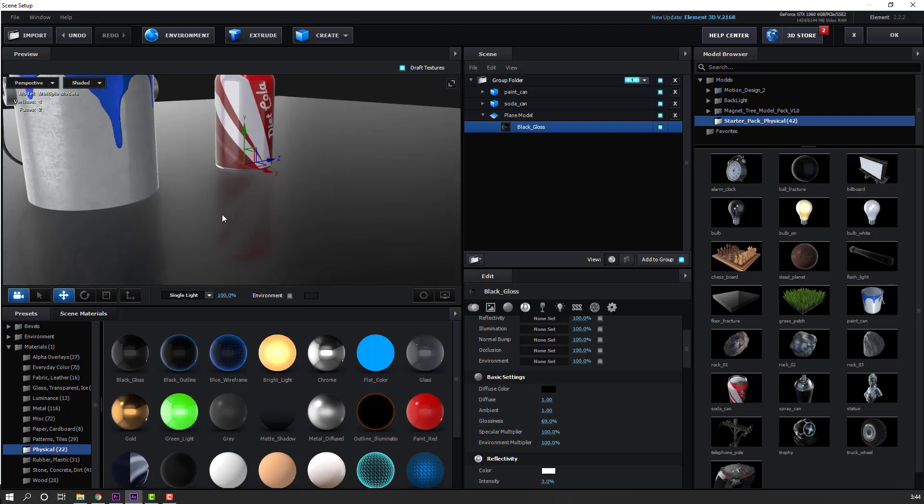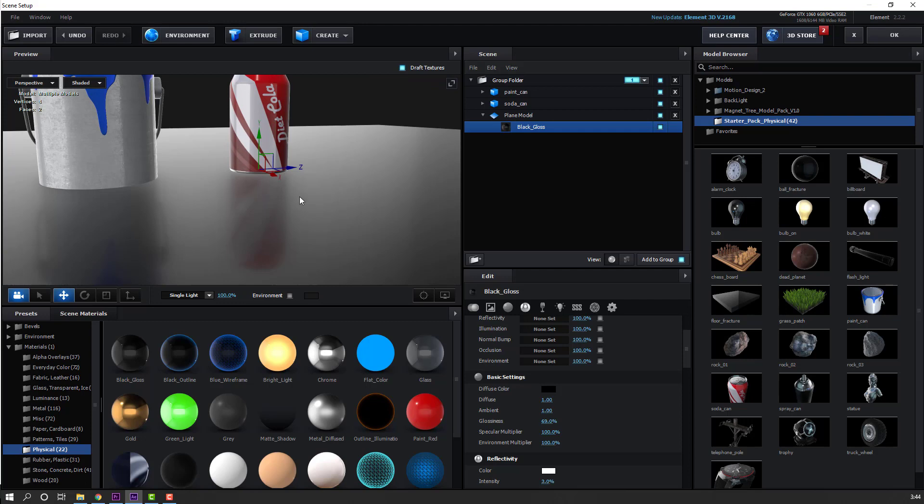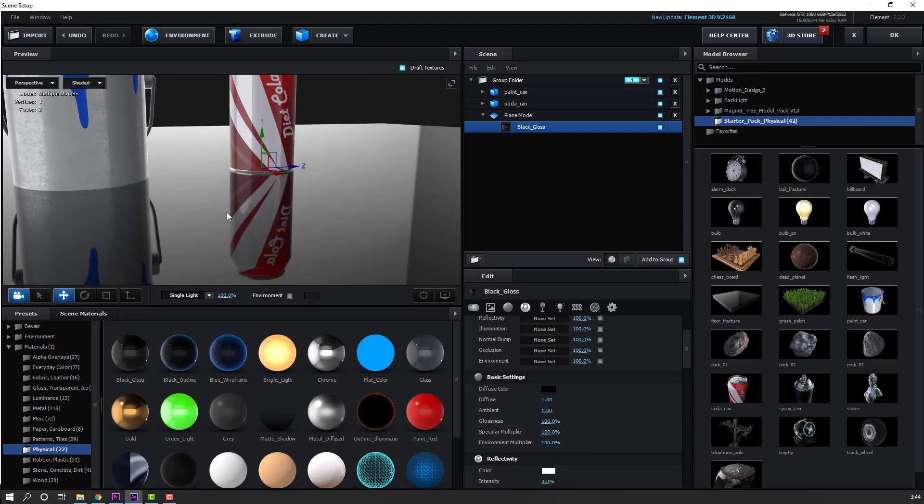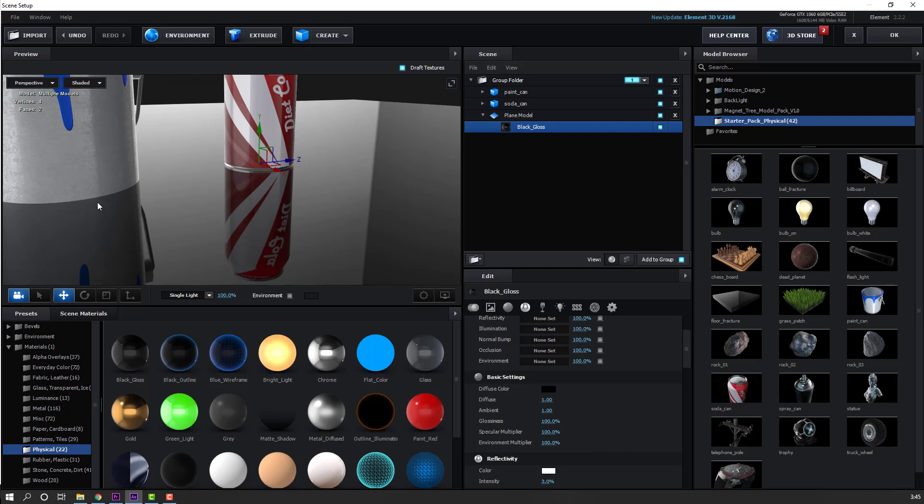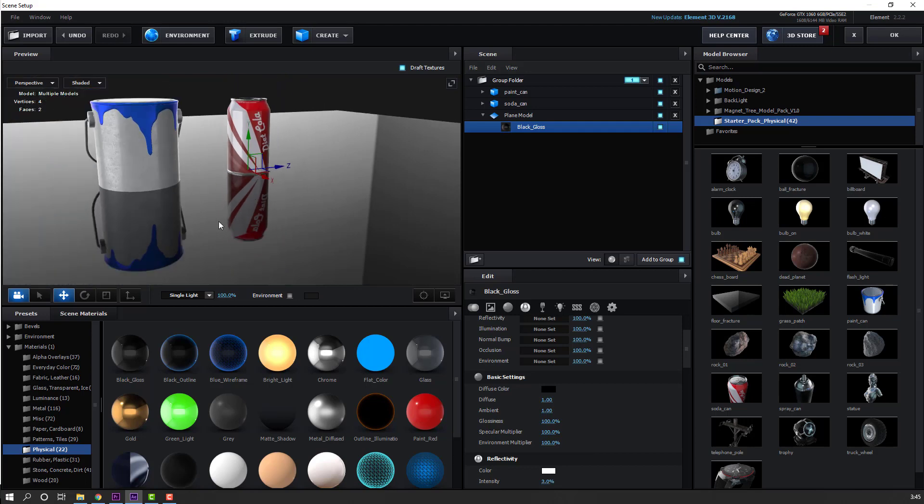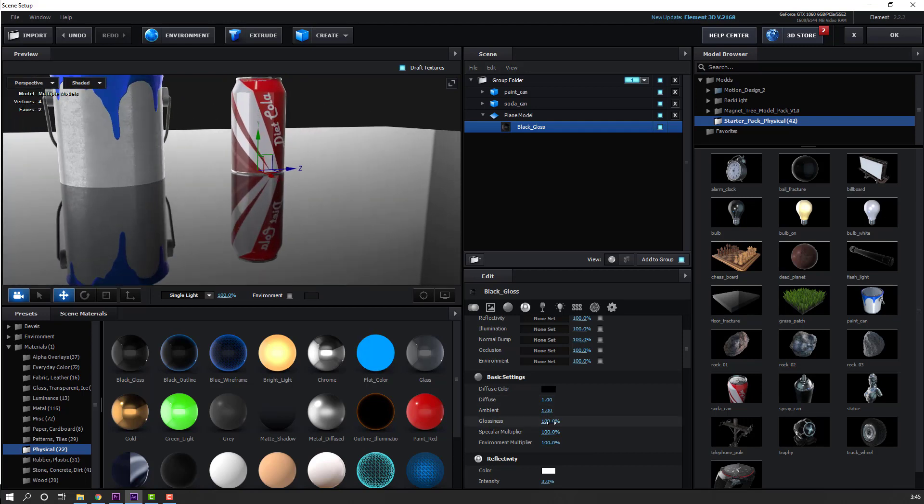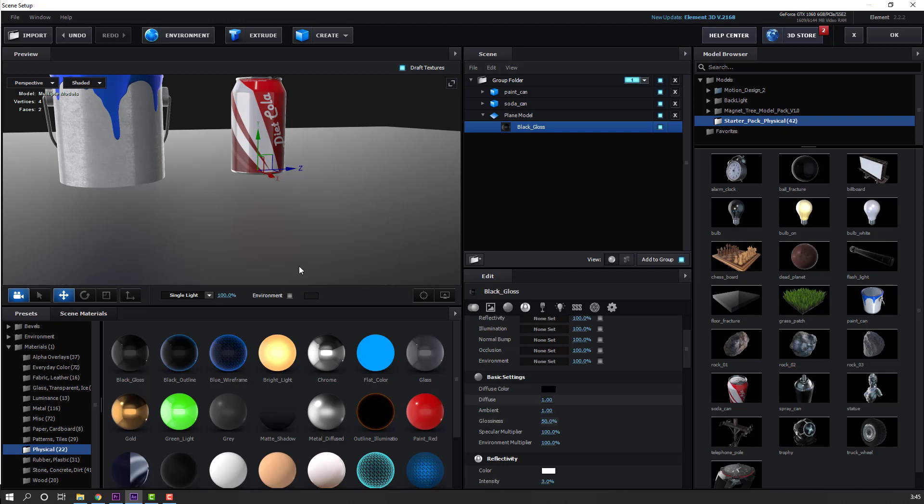This is reflection mode. If I change glossiness to 100, this is the mirror effect. Let's change it to 15, 19, or 17.